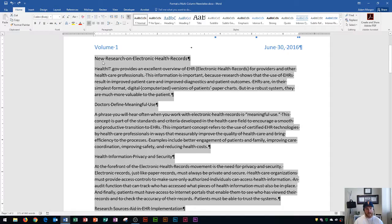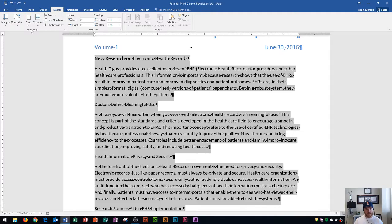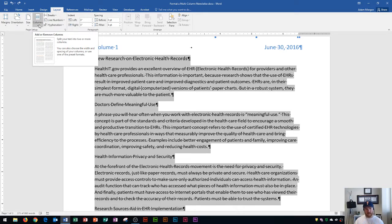The way that I do that is I go up to the ribbon and go to the Layout tab. After I click Layout, I go to the Page Setup group, and I'm going to choose the amount of columns that I want for this portion of the newsletter. It says split the text into two or more columns. You could also choose the width and spacing of the columns, or use one of the preset formats.